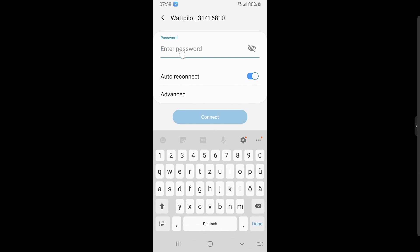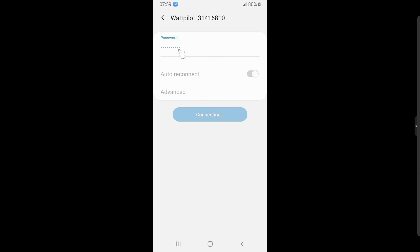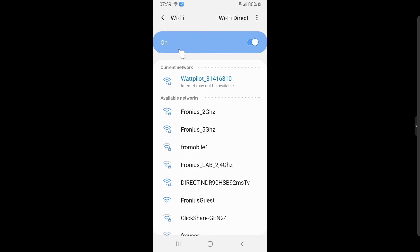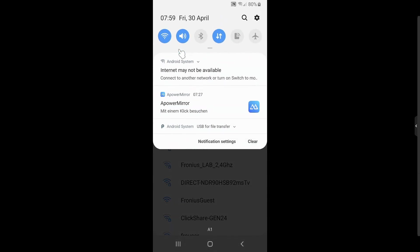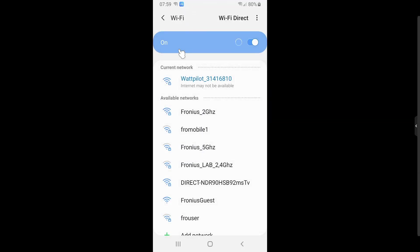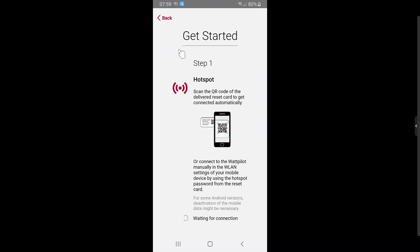We now enter our hotspot key password and connect to the Wattpilot to establish a connection. A service message may appear saying the internet is not connected — it is important to accept that, because it is just a hotspot with no internet connection. Especially on iOS devices, please accept this to enable the connection to the Wattpilot. Now we are connected to the hotspot and switch back into the app, where we see a 'continue' button to proceed with the installation.